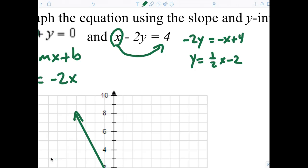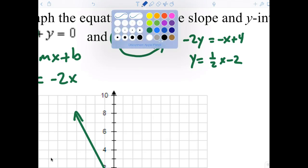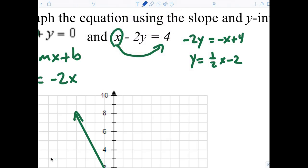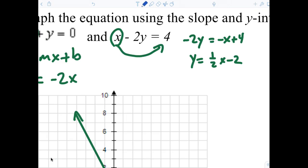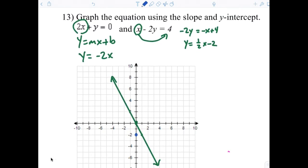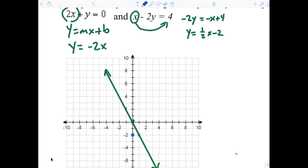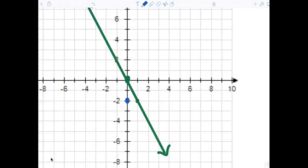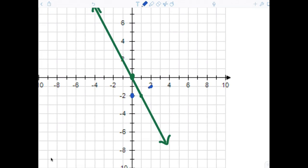Everybody feel good about that? Now listen — everybody in here ought to be able to tell me how to graph that. What do I do? First I go to negative 2 — I go down 2 and plot a point. Then from there, once I go down 2, I go up 1 and to the right 2. Up 1 and to the right 2. Anybody have any issue with that?